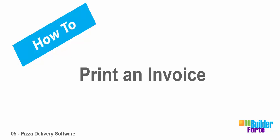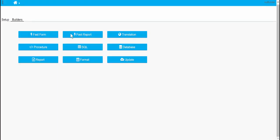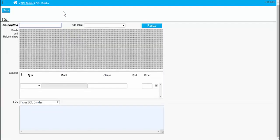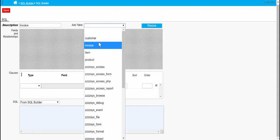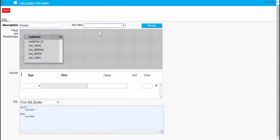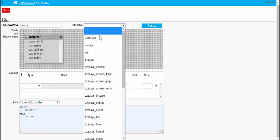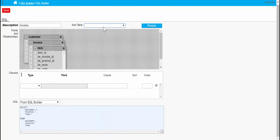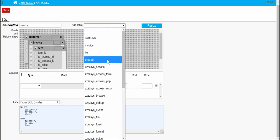Okay, so we've created an invoice screen where we can go and add people's orders. Now we want to be able to print those orders off. So the first thing we need to do is create an SQL query that holds all the tables that we've used with all the information that we're going to need for the report.